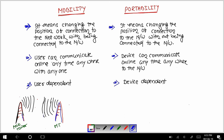The first point says that mobility means changing the position of connection to the network while being connected to the network. From a mobile tower point of view, you have a mobile tower giving you a signal, and your mobile phone is connected to it.